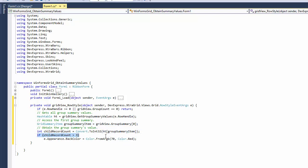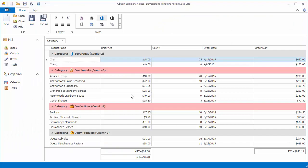If the obtained value is greater than 3, change the background color. Let's run the application to see the result. Now group rows whose summary values are greater than 3 are highlighted.